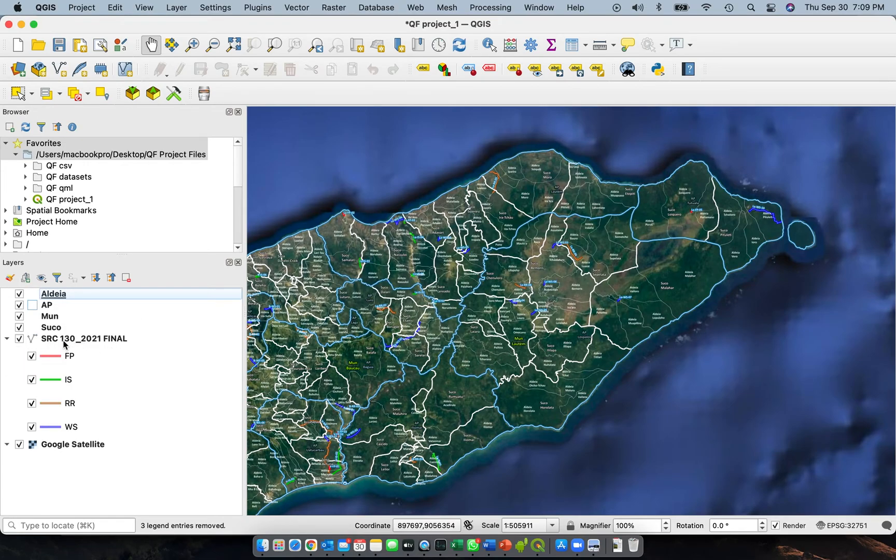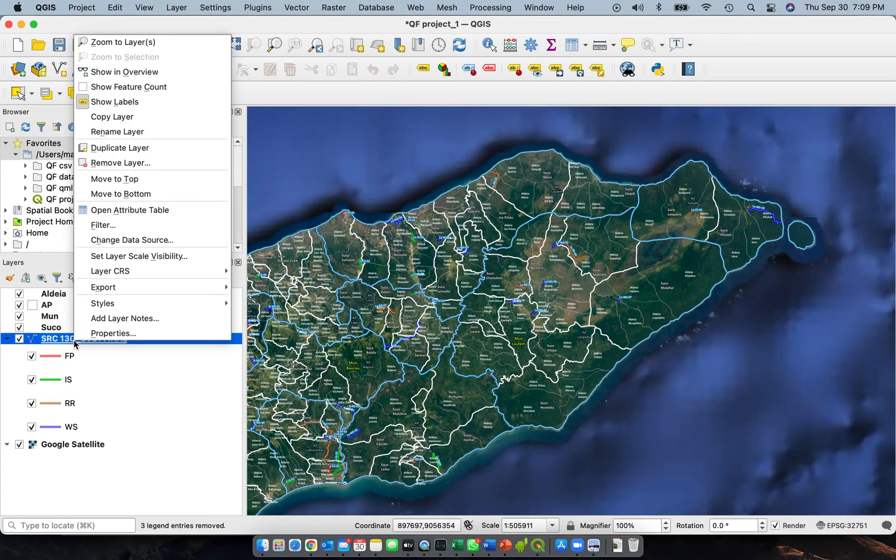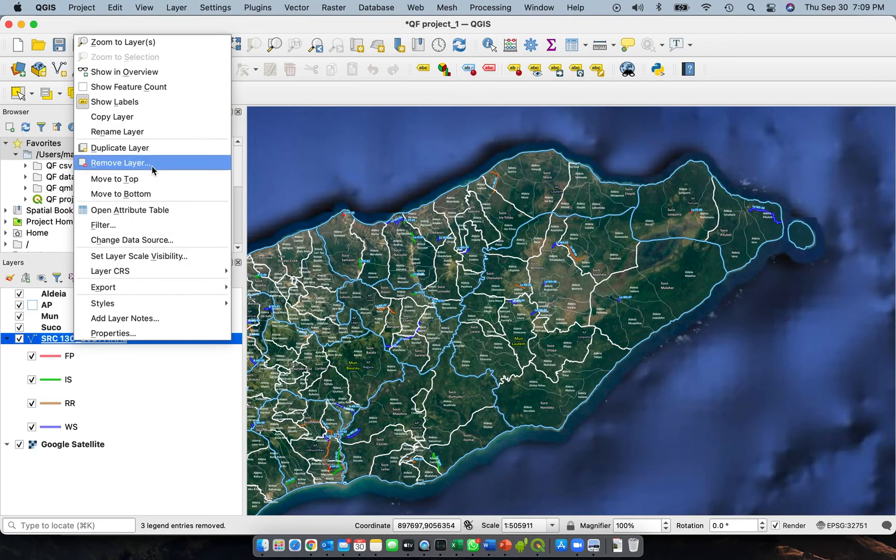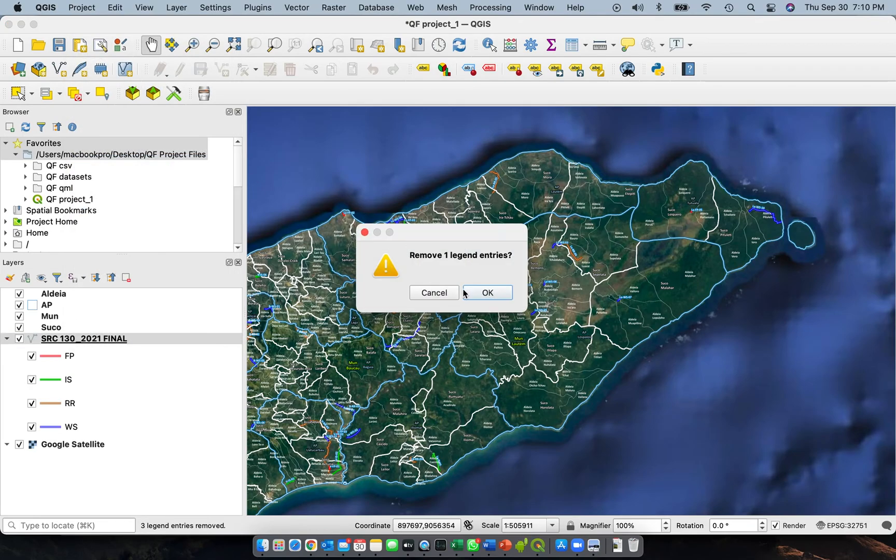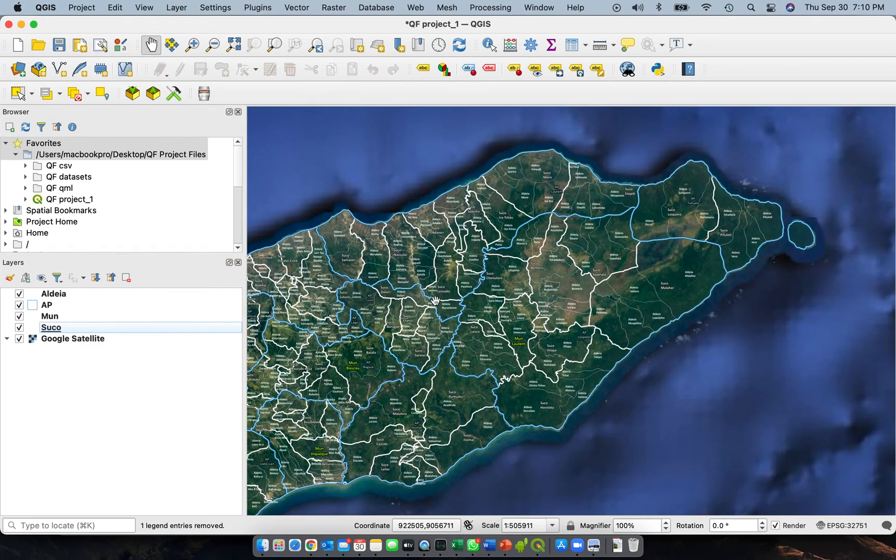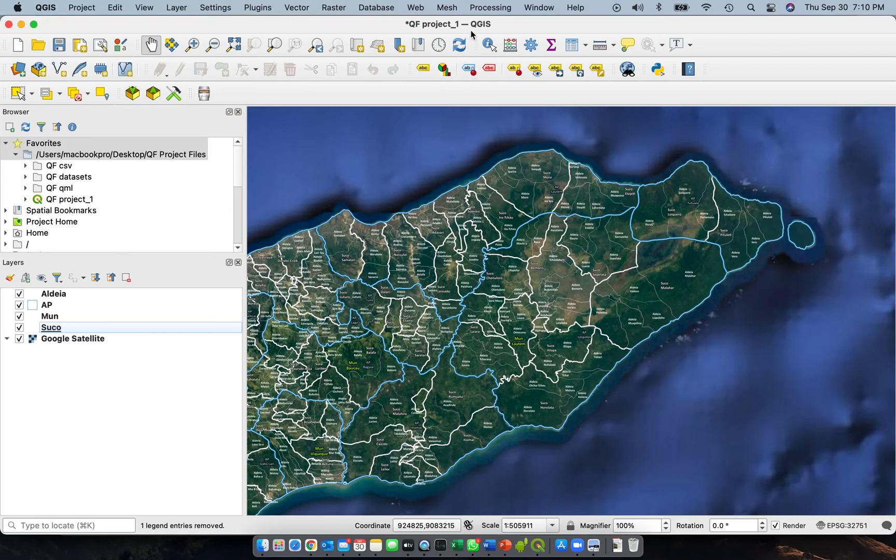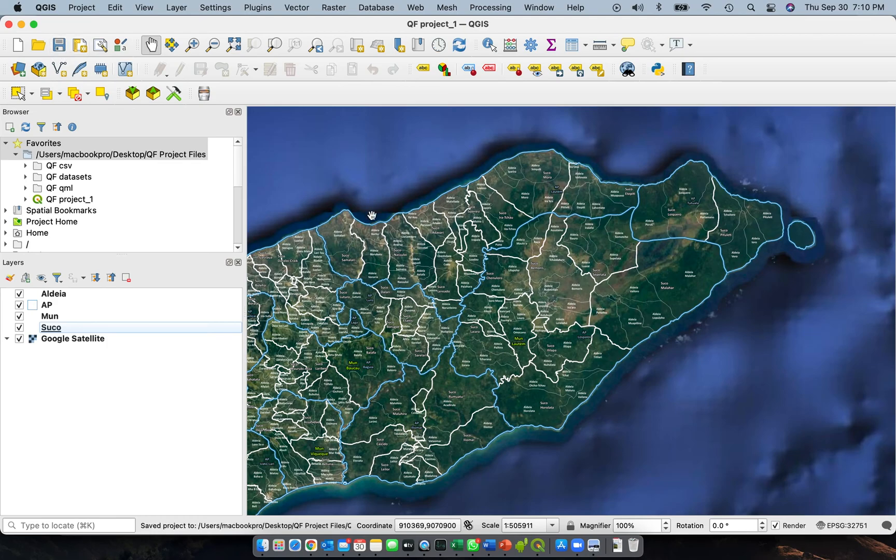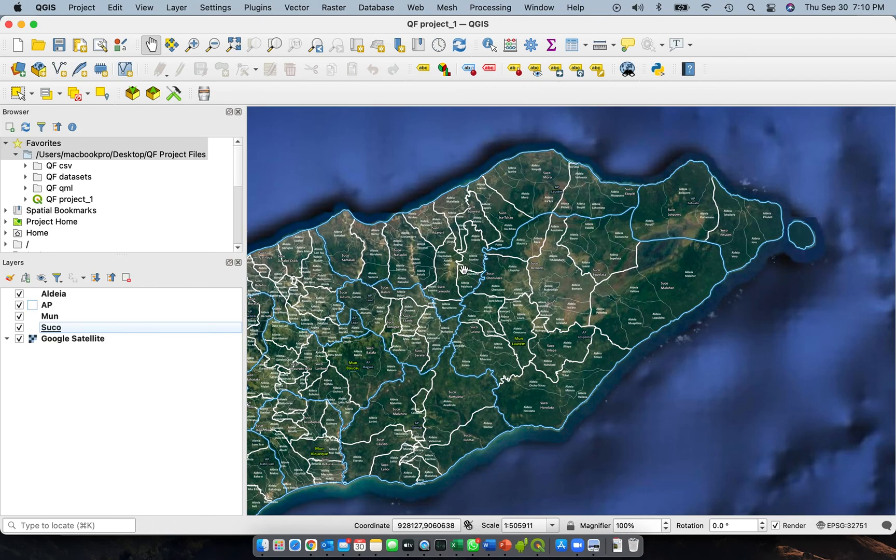And then you don't need also this one. Select it and then remove layer and click OK. This is now your master file for your QF project one on QGIS. Let's save it. I'll stop the video here and let's continue. See you on the next video. See you then.